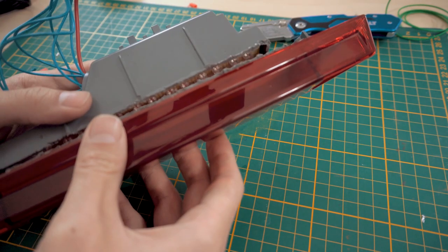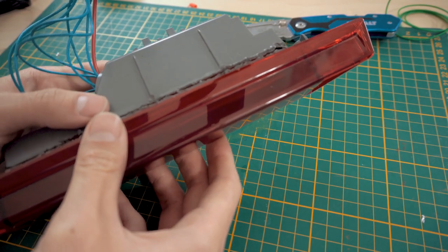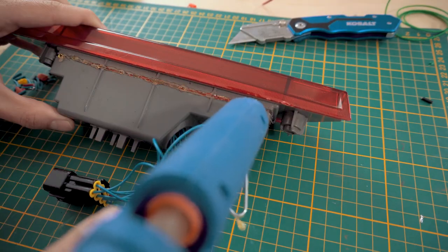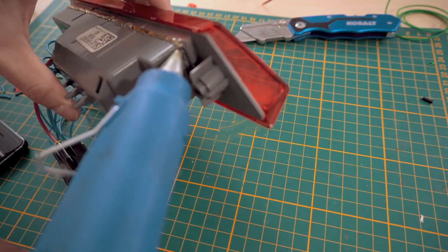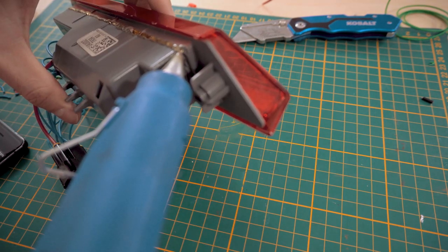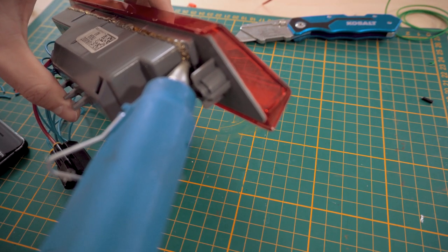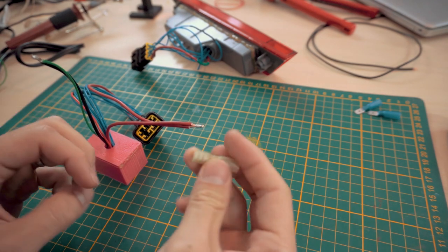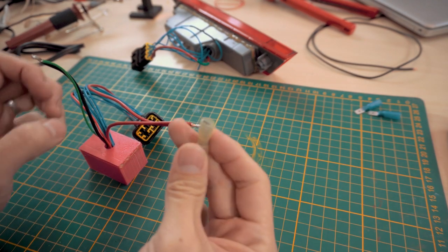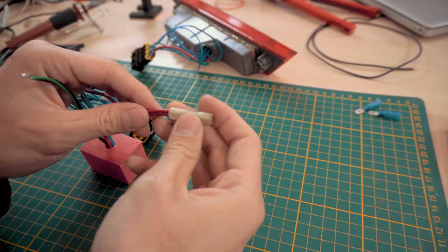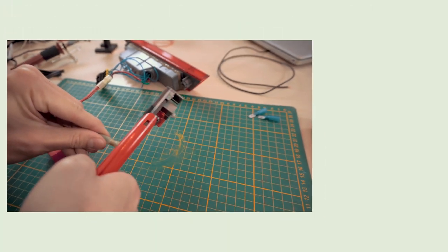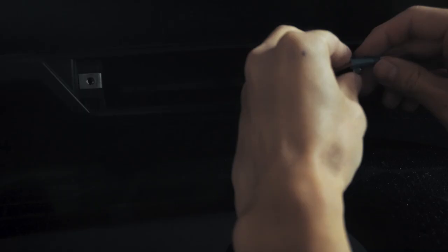Then we can line the lens portion up to the housing and hot glue the seam all around. After consolidating the power and ground wires, we wrapped up the electronics by crimping female spade connectors on the board side and male connectors on the car side.